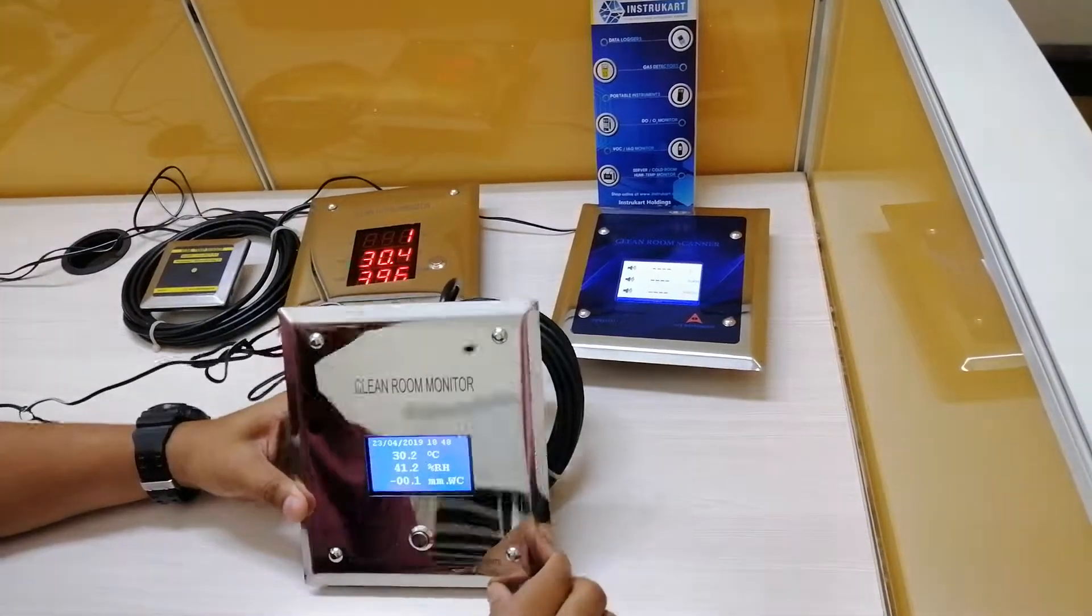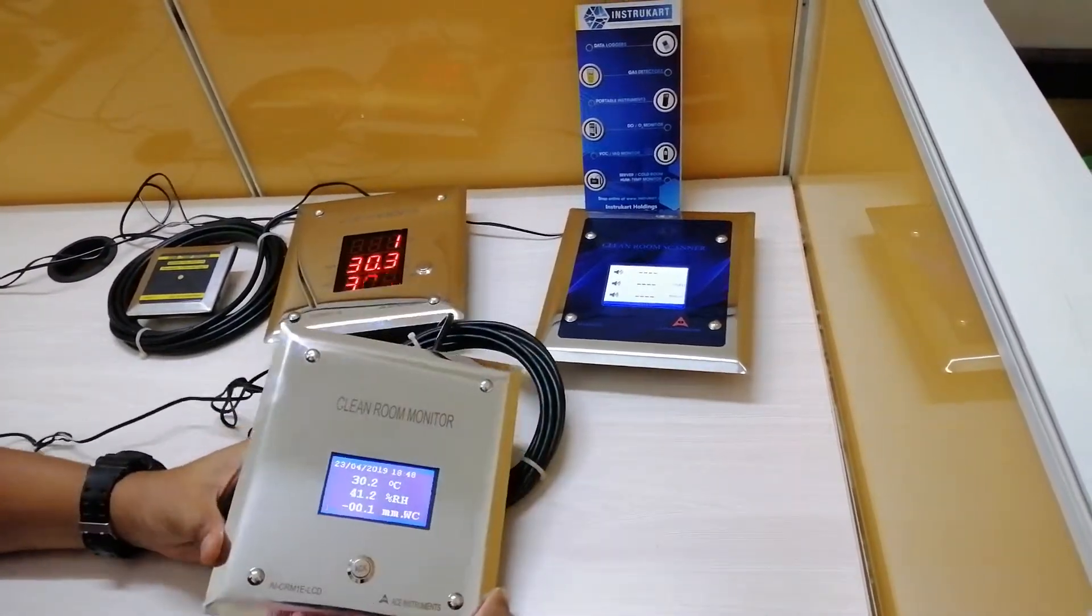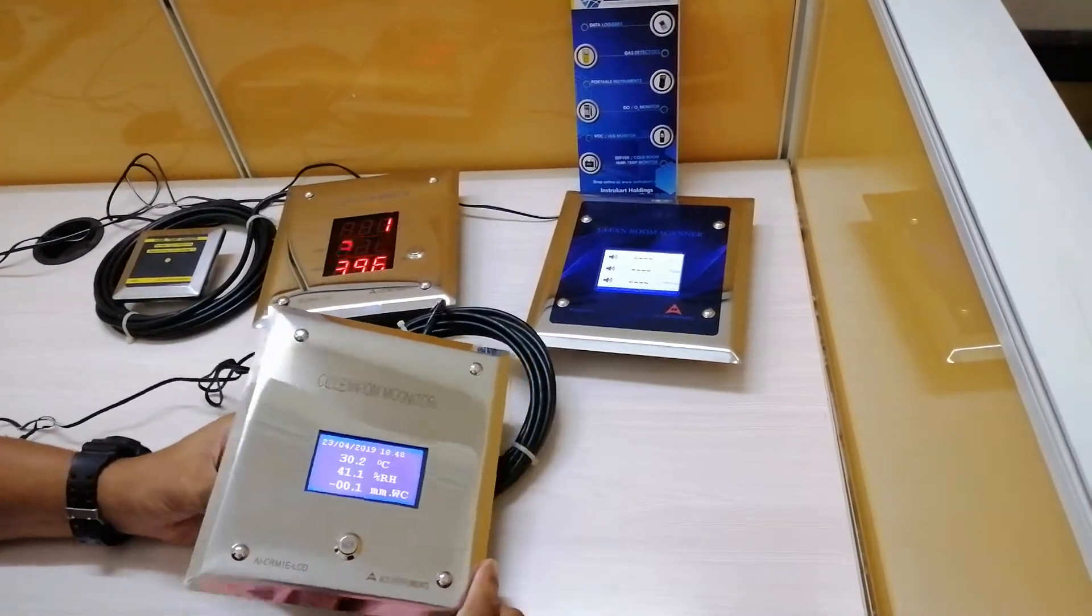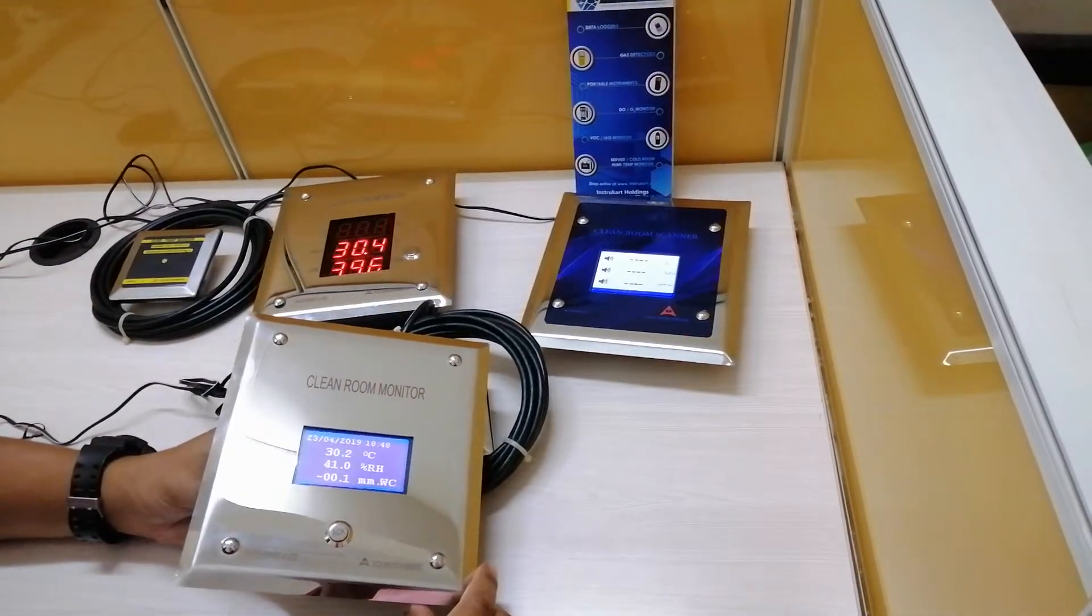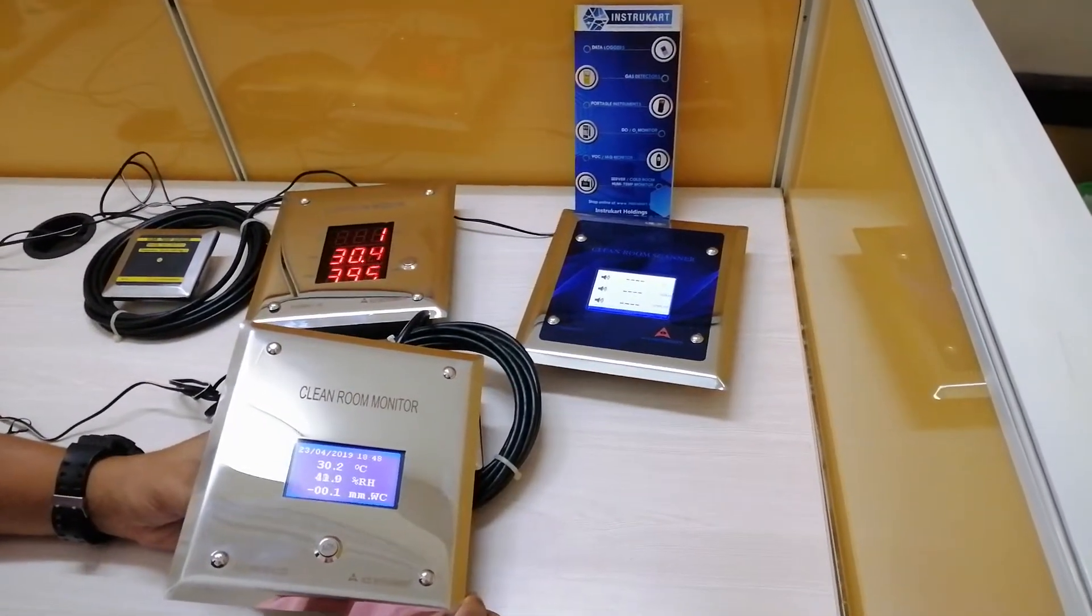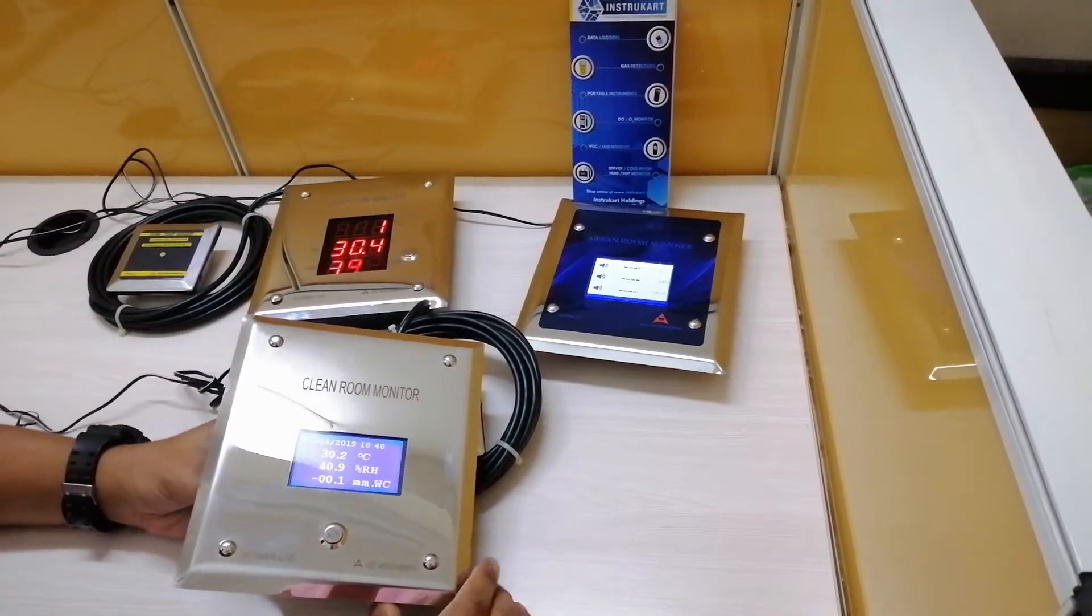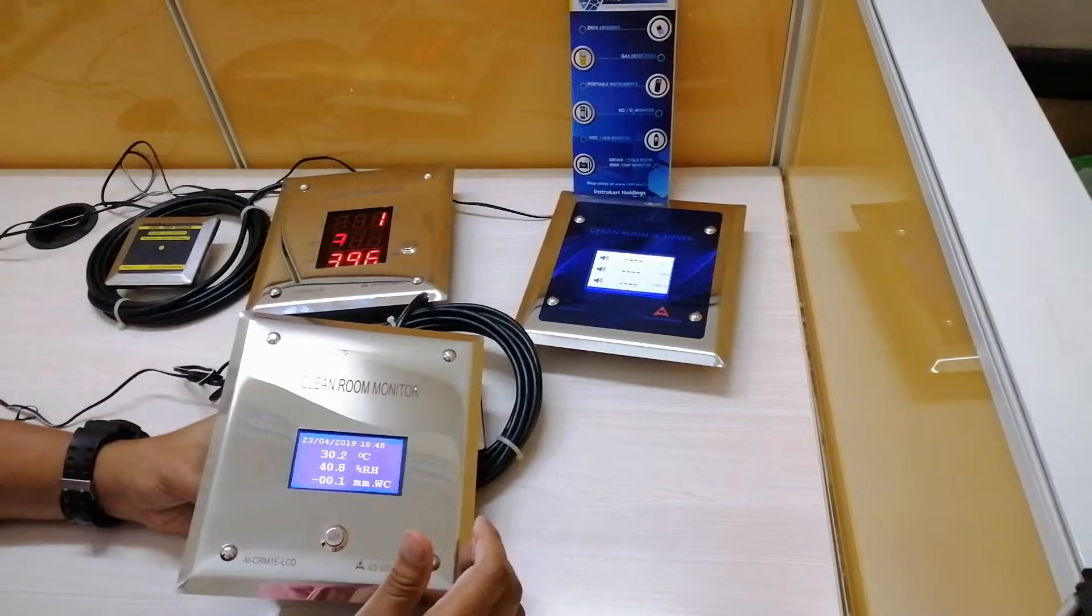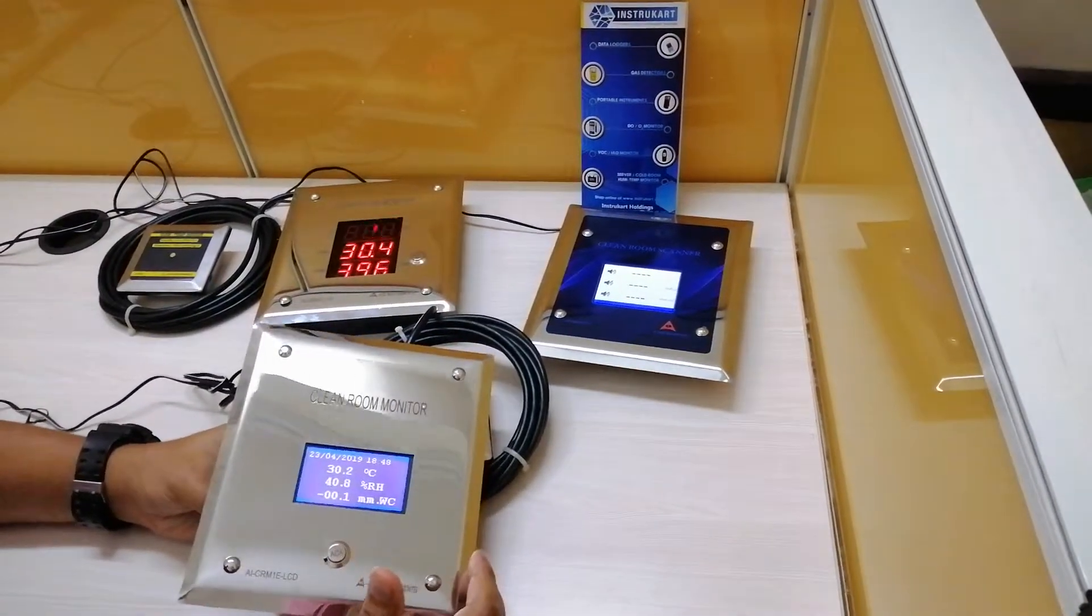The range for temperature is 0 to 60 degrees Celsius and RH is 0 to 100 percent. The differential pressure can be programmed from minus 500 pascals to plus 500 pascals, or it can be read in MMWC also.